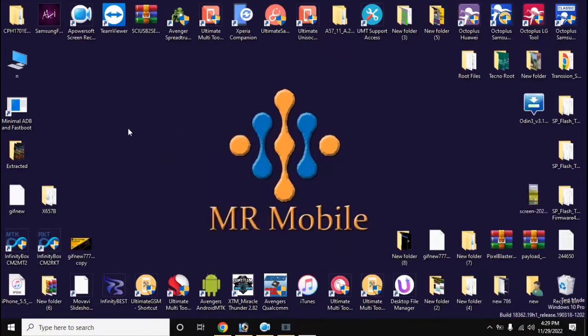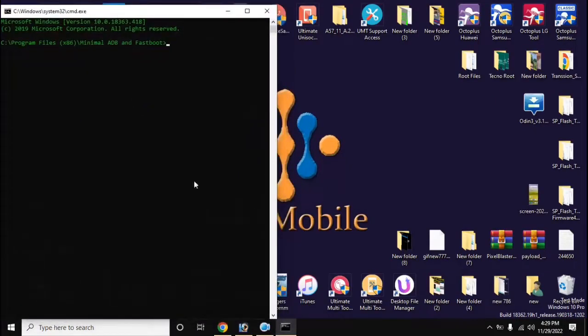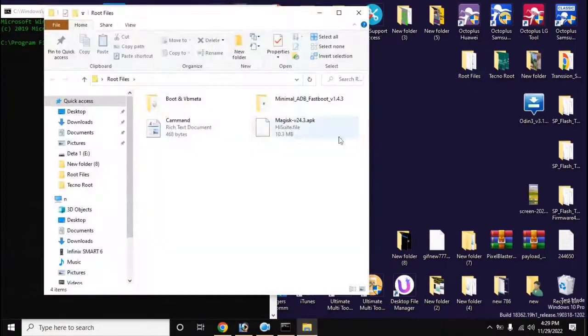Now open the adb fastboot tool from the desktop of the computer. Type the command here.